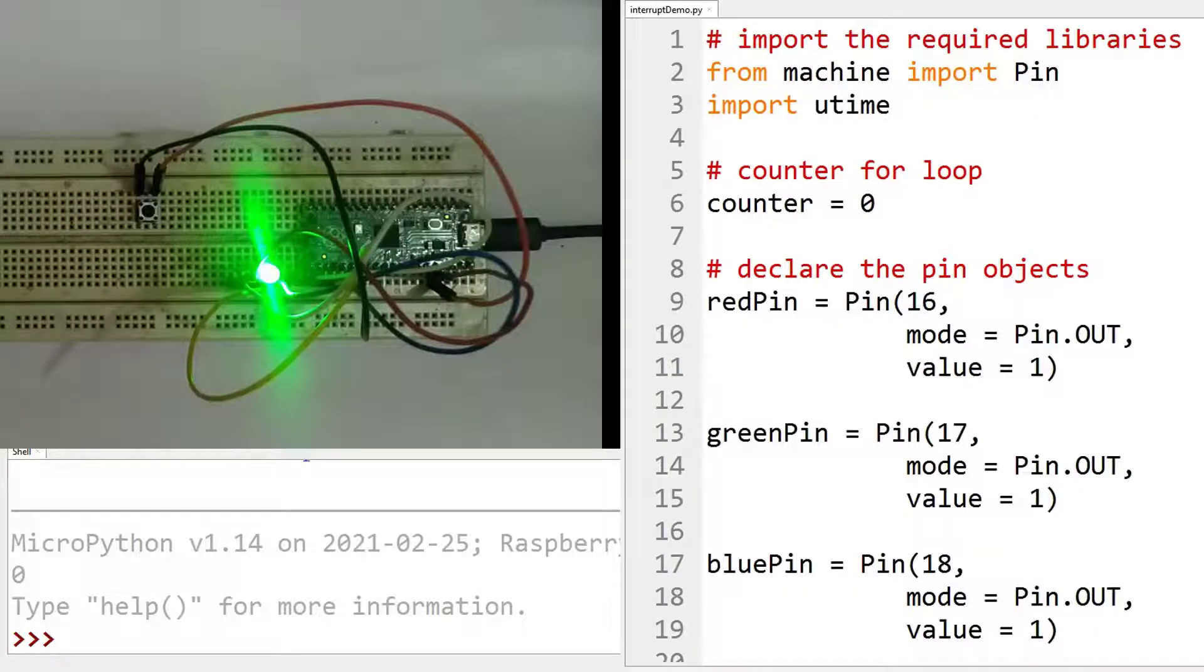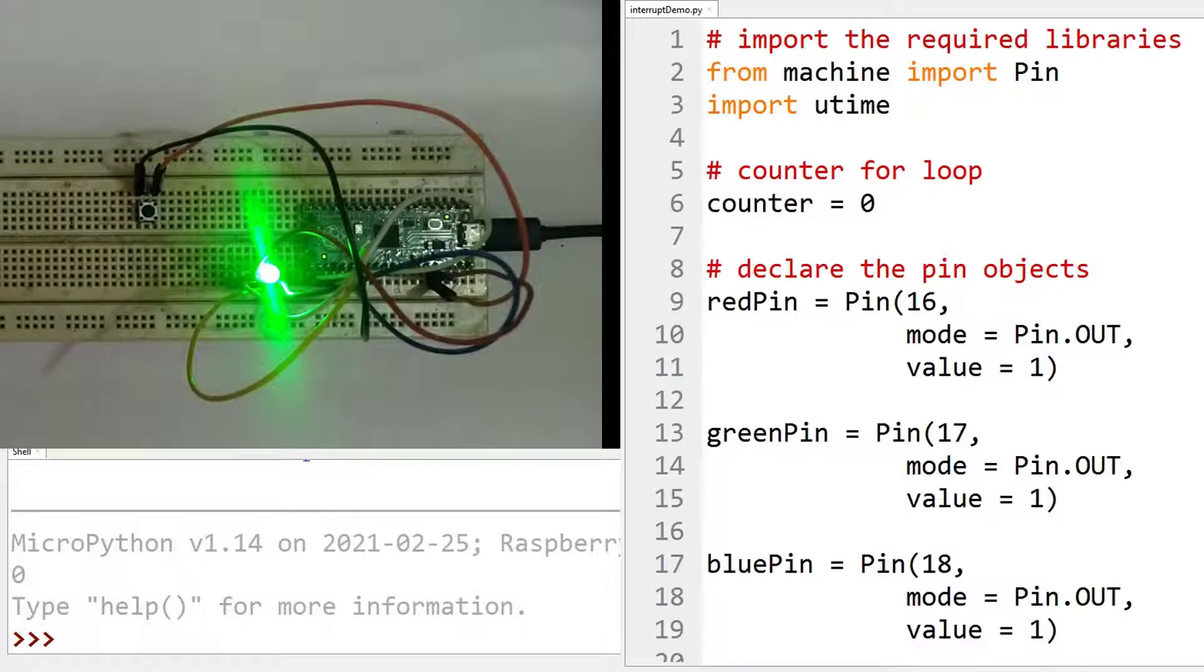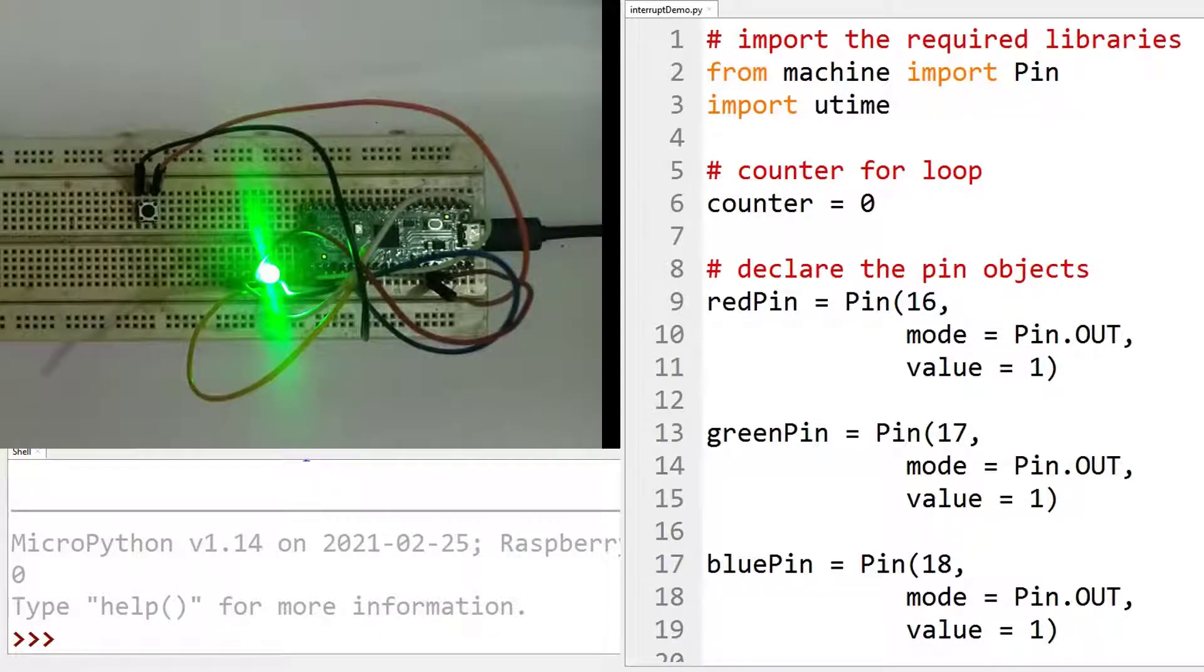So first let me show you the demonstration of this project. First let me run the MicroPython script.